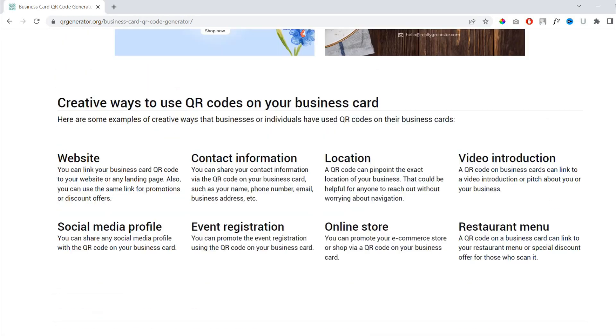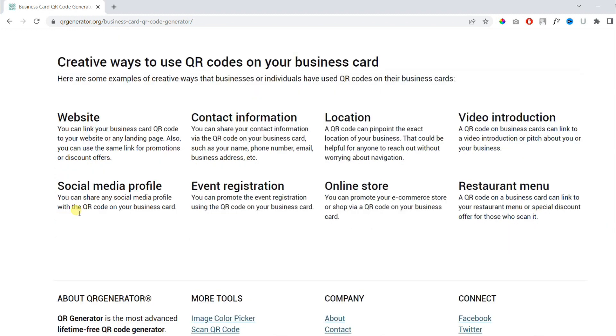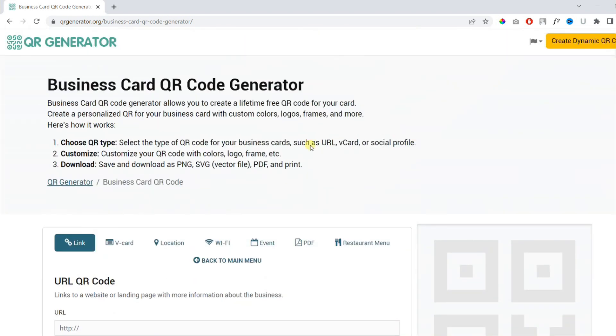Here are some creative ways you can use QR codes on business cards. You can use it for a website or landing page, for contact information, for location, for a video introduction, social profile, event registration, online store, or restaurant menu.